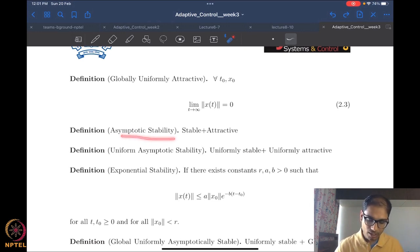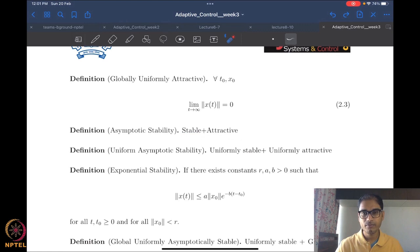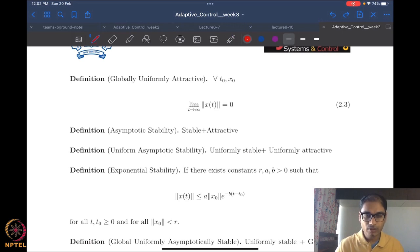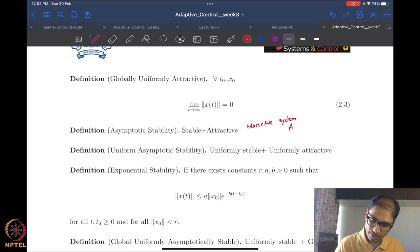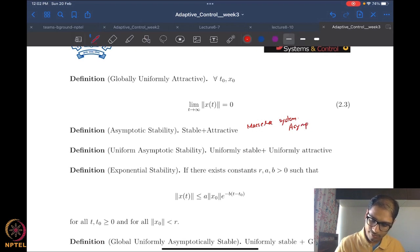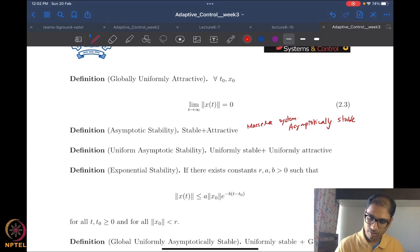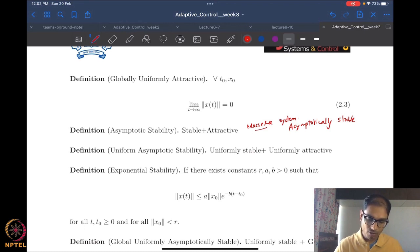Let's look at asymptotic stability. What is asymptotic stability? It is simply combining stability and attractivity. We already know that the Masera system is stable, and we already know that it is attractive. Therefore, the Masera system is asymptotically stable.